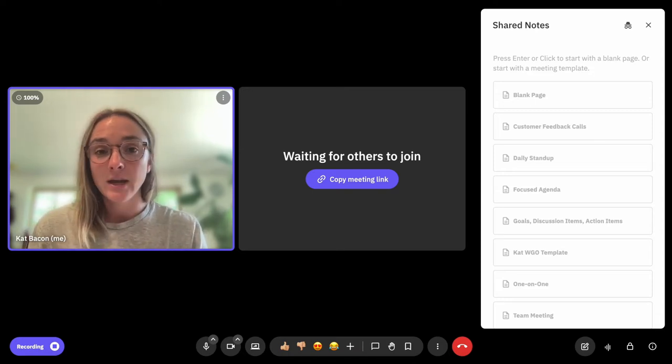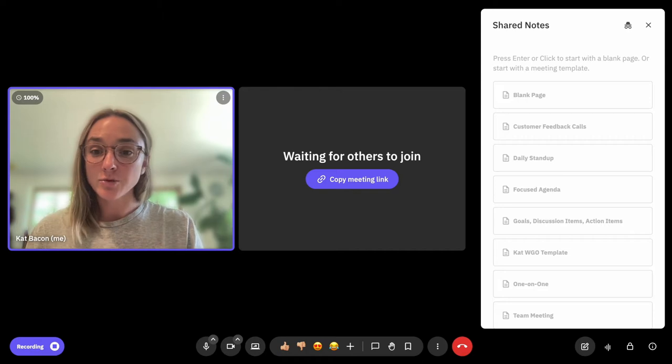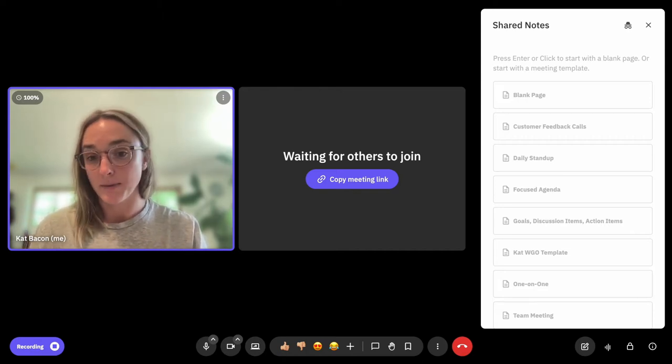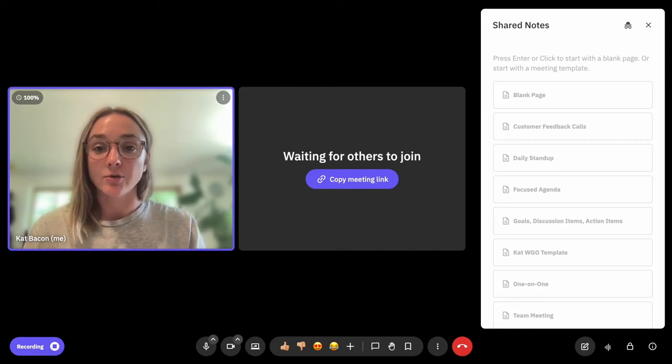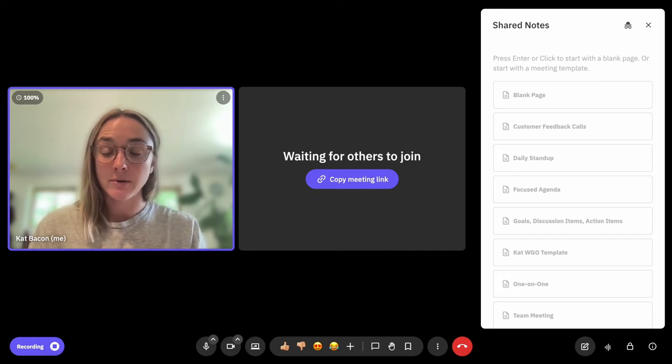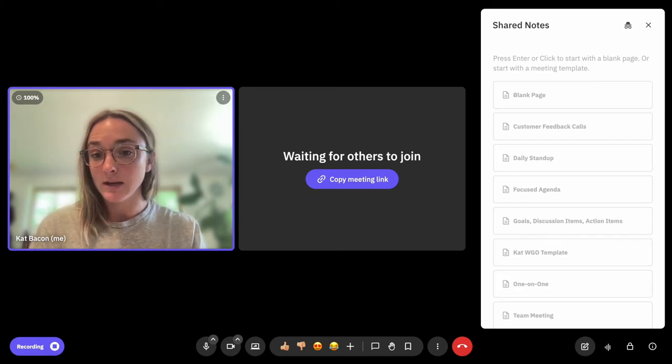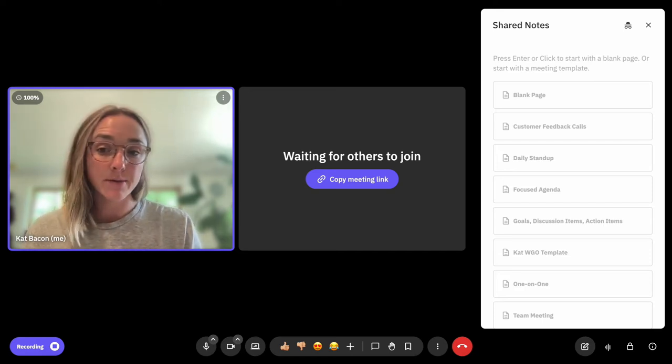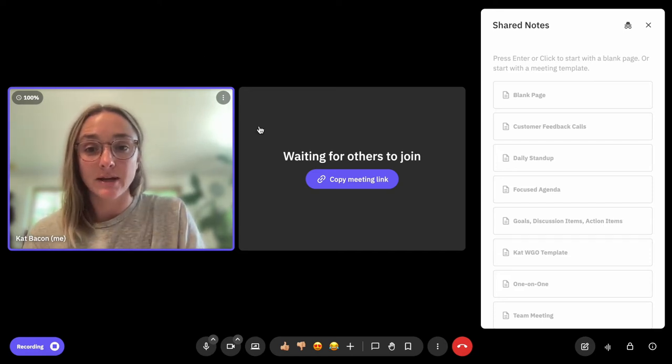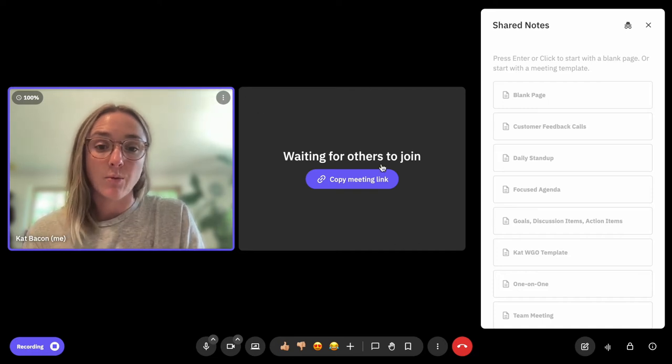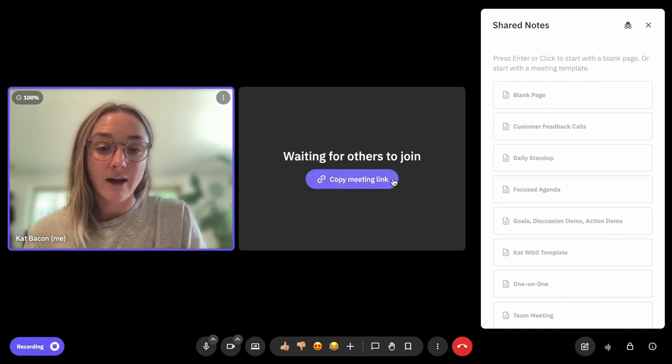I'm going to show you how you can do it. The first way is by sending them a link directly to your meeting room. Right now I'm in my personal meeting room, I'm the only one here, and when I'm the only one in my meeting there will be a second tile that says waiting for others to join.